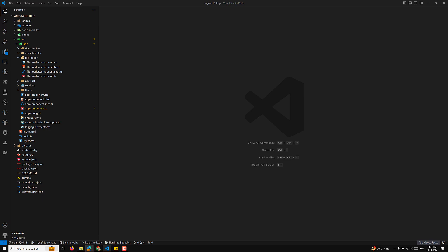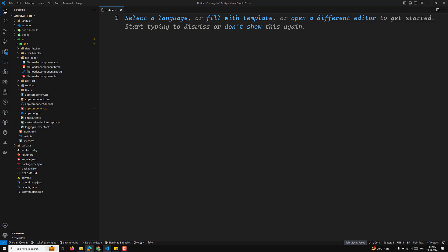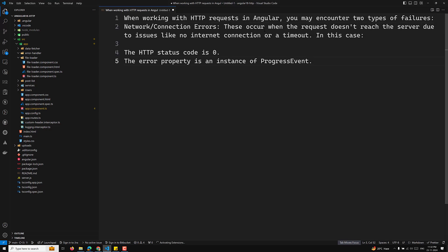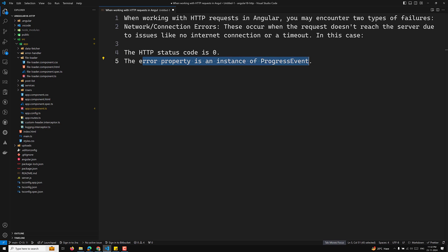When working with normal HTTP requests in Angular, you may encounter two types of failures. The first is a network connection error — these occur when the request doesn't reach the server due to issues like no internet connection or timeout. In this case, you will get an HTTP status code of zero and the error property is an instance of the ProgressEvent.